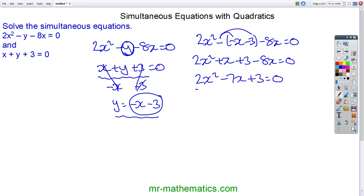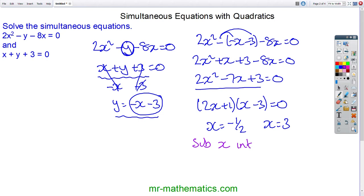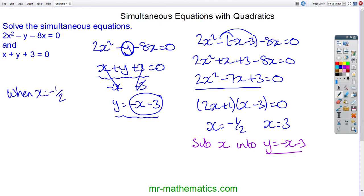We can factorise this quadratic as (2x plus 1)(x minus 3) equals 0. So our solutions are x equals negative one half and x equals 3. Now we can work out the y values by substituting x into the easiest equation. When x equals negative one half, y equals minus 3 and a half. And when x equals 3, y equals negative 6.